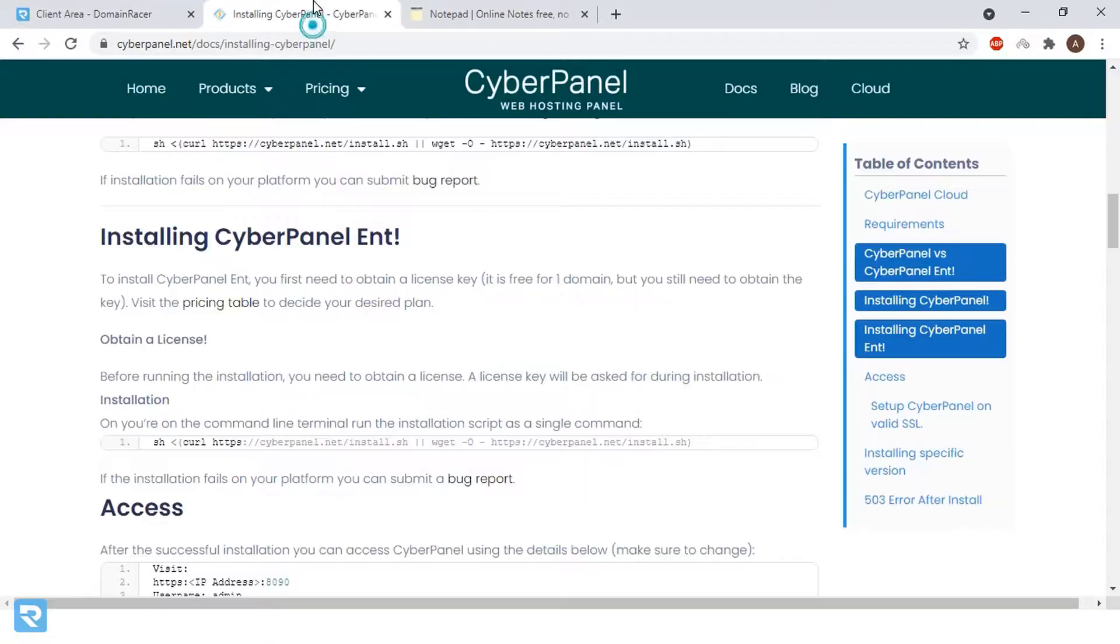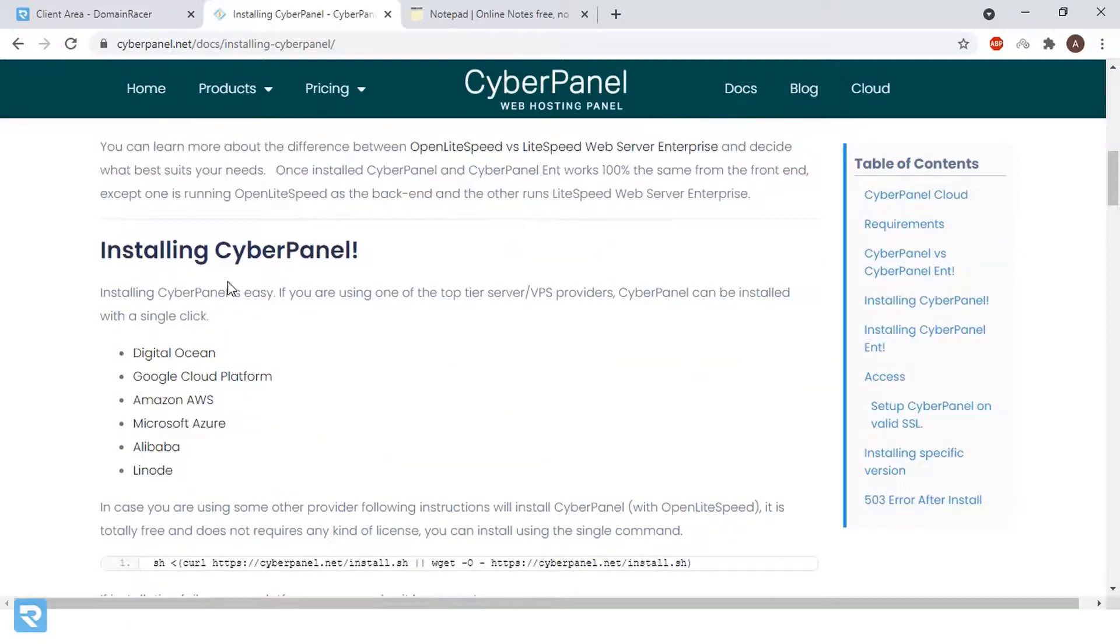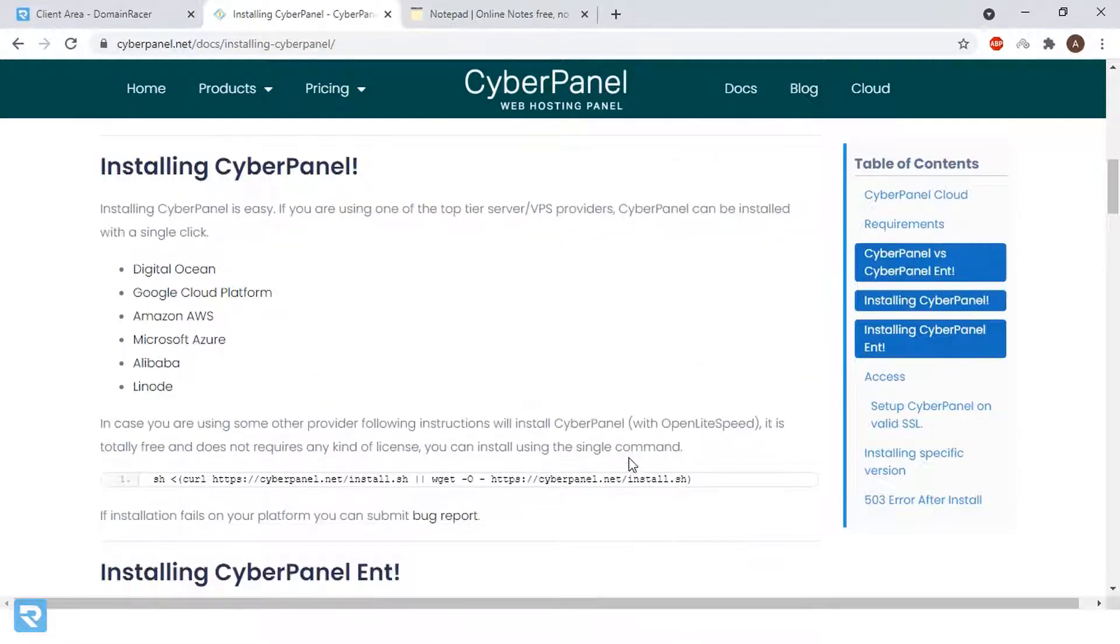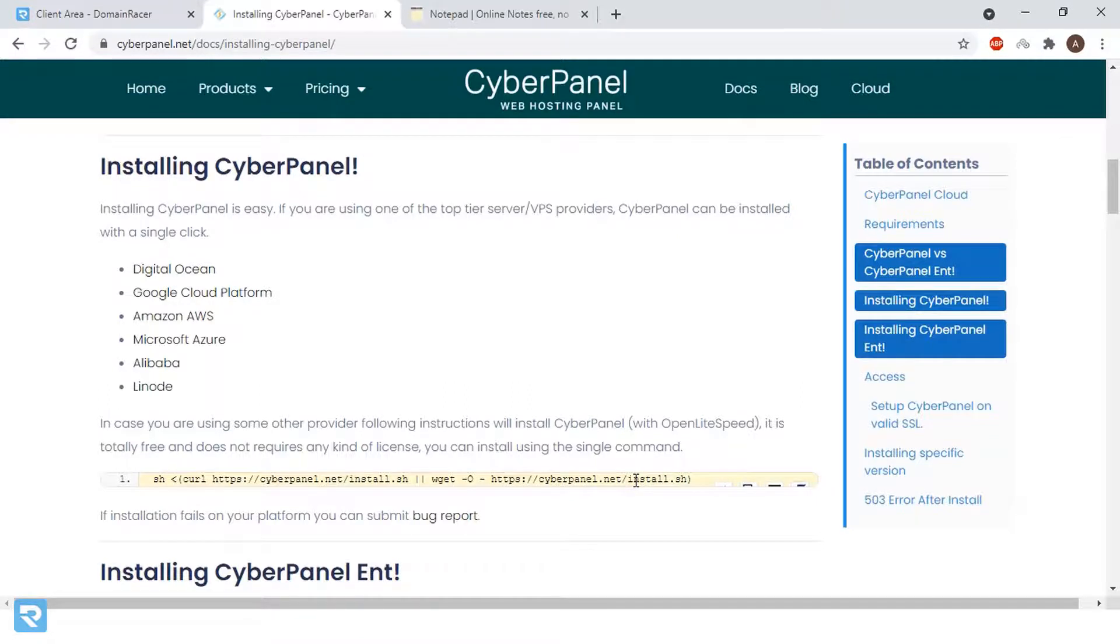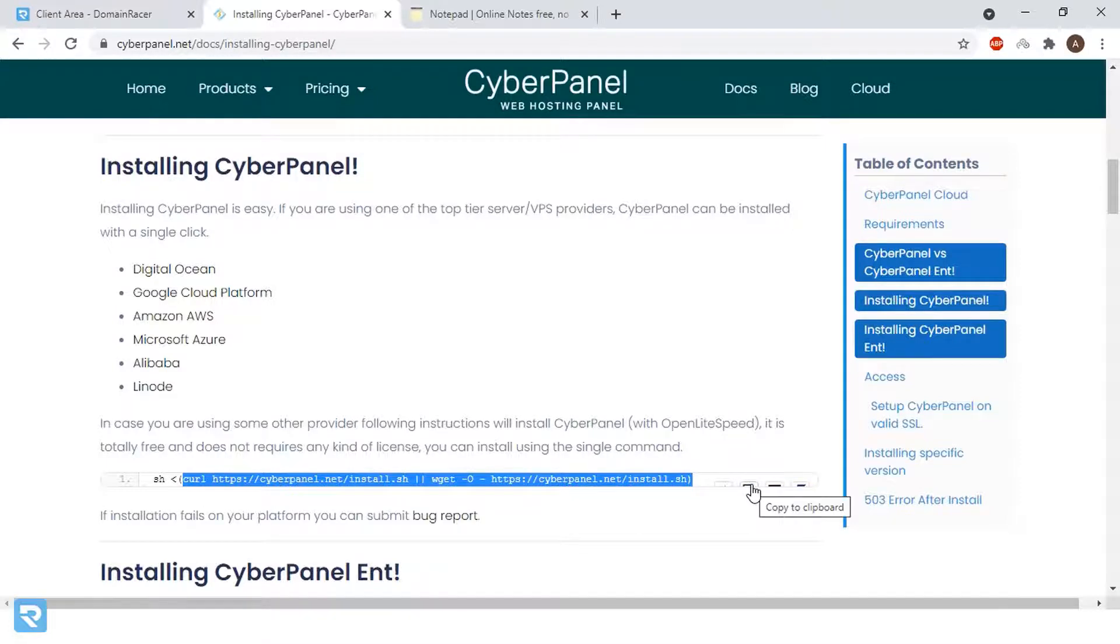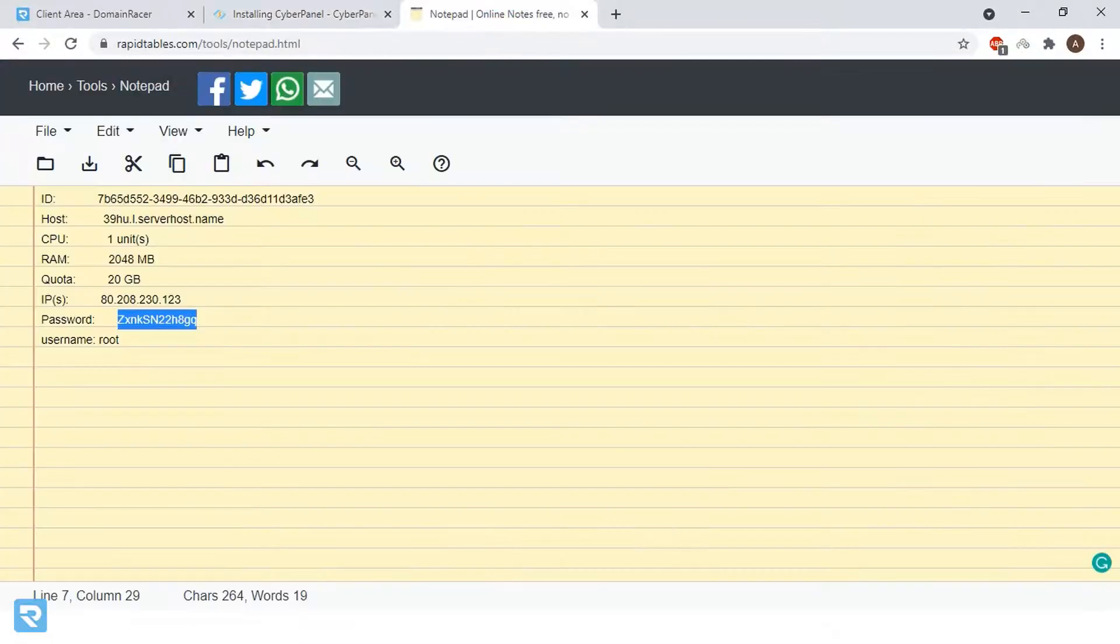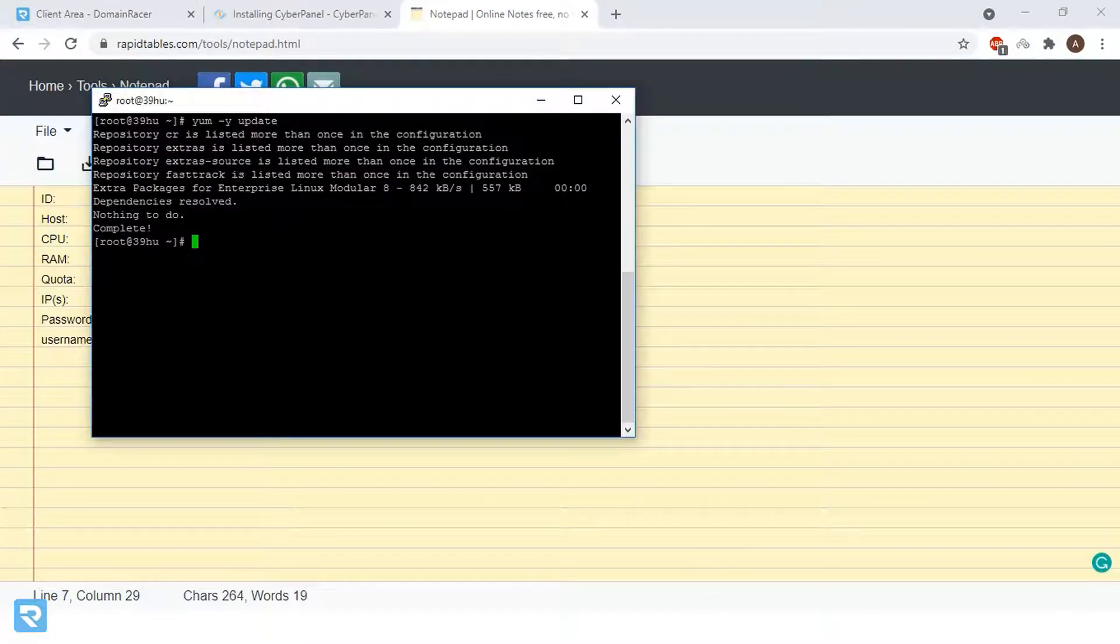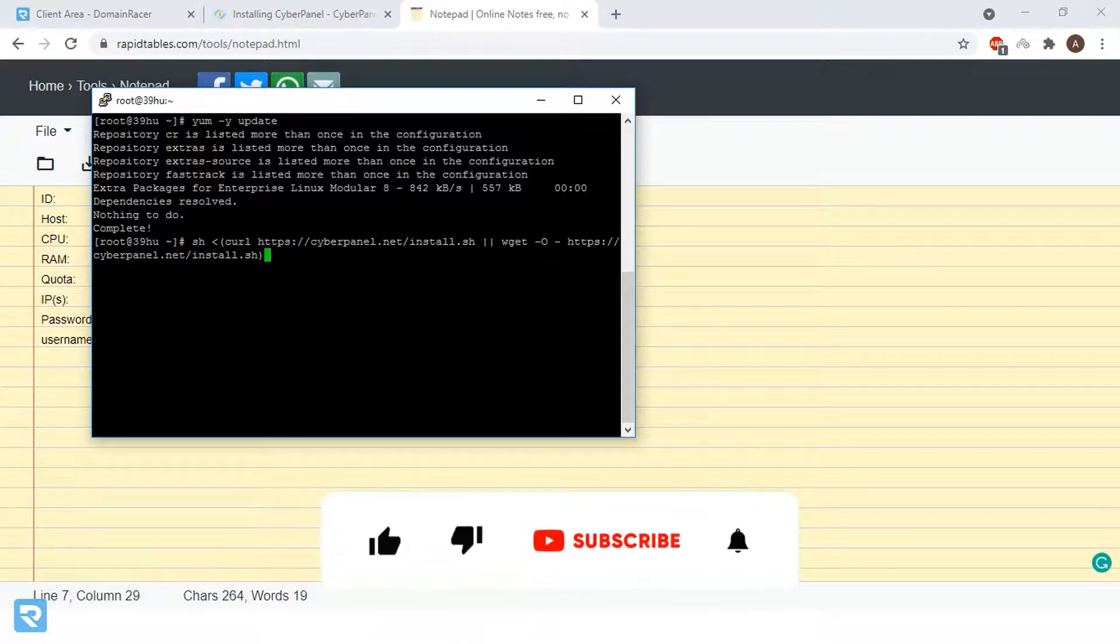Now, go back and copy the installation command. Make sure that you have to copy this command. Please don't make a mistake because while installing, if you do a wrong installation, it will mess up the entire server. In this case, this is the command. You can copy this from this button and go here and right click. This is the command and click on enter. The installation might take some time, so please wait for this.